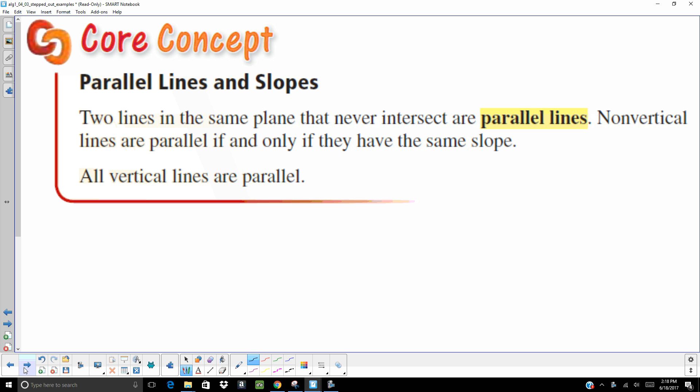This is a core concept that you'll definitely need to know. Two lines in the same plane that never intersect are parallel lines — they'll never intersect each other. Non-vertical lines are parallel if and only if they have the same slope. That is the key point. They have to have the same slope, and vertical lines are undefined, so all vertical lines are parallel. Make sure you are writing that down — parallel lines have the same slope.